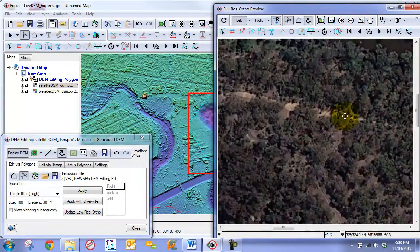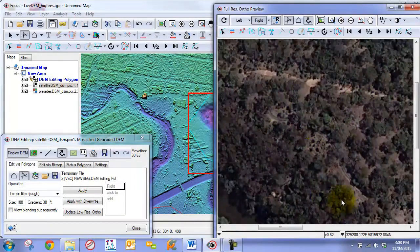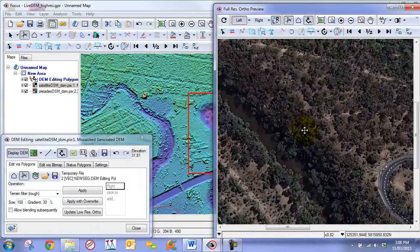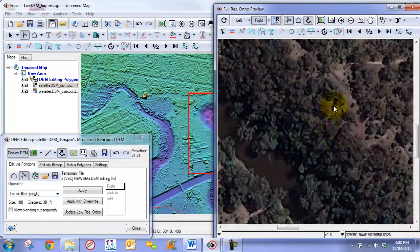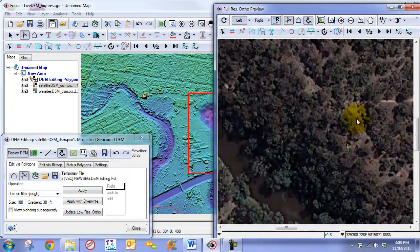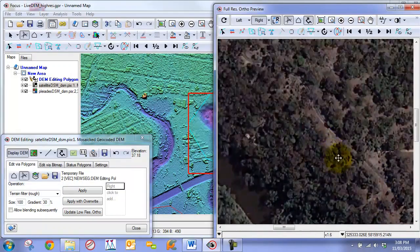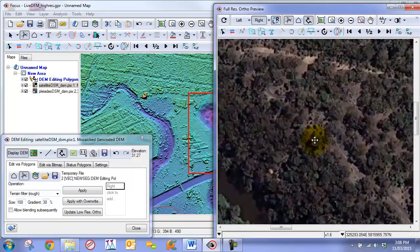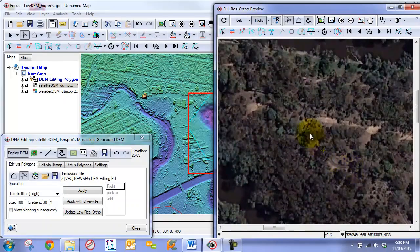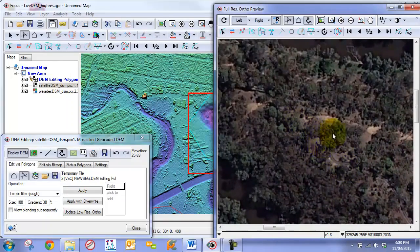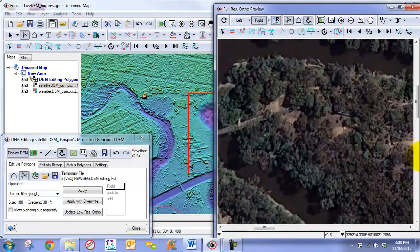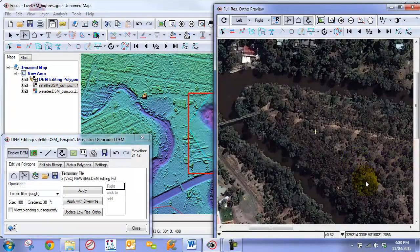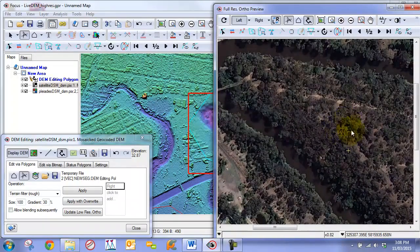However, when we get to this region here, we can see that we do have a problem along this ridge. It was over-filtered and a lot of this terrain was actually removed, which is why we are getting this back and forth movement here. This is going to be the area that we are going to want to fix.